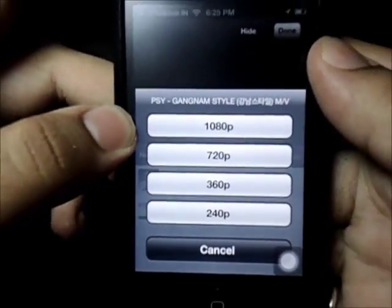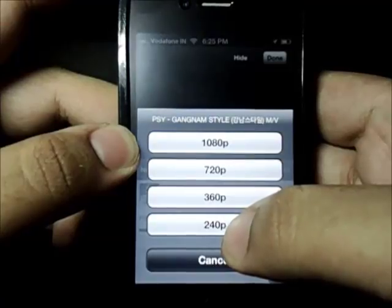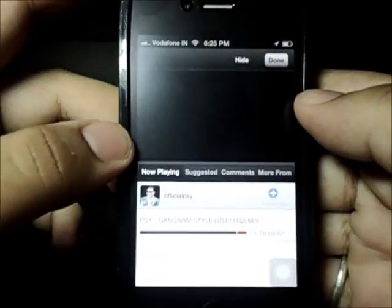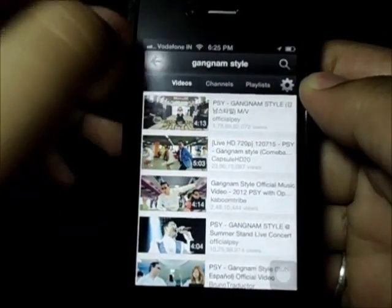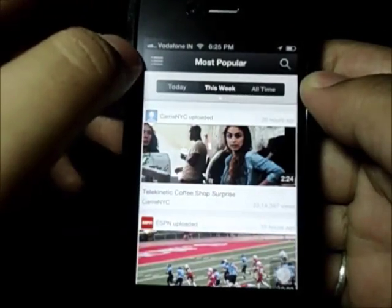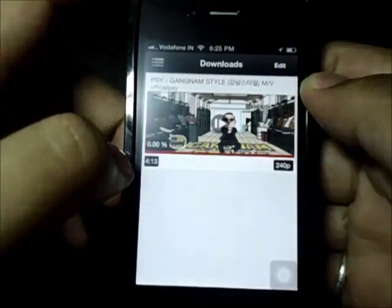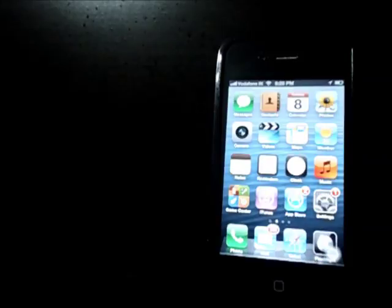For the time being I'm gonna choose 240p because it's gonna be the fastest one. Click on it and finally click on Done. Go back and click on this menu button and under Downloads you will have your video getting downloaded.